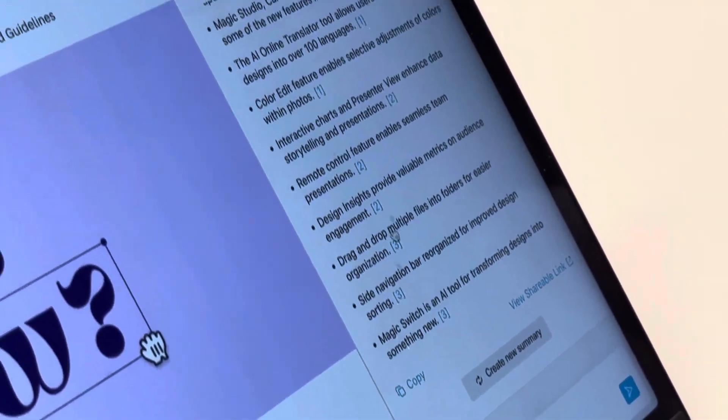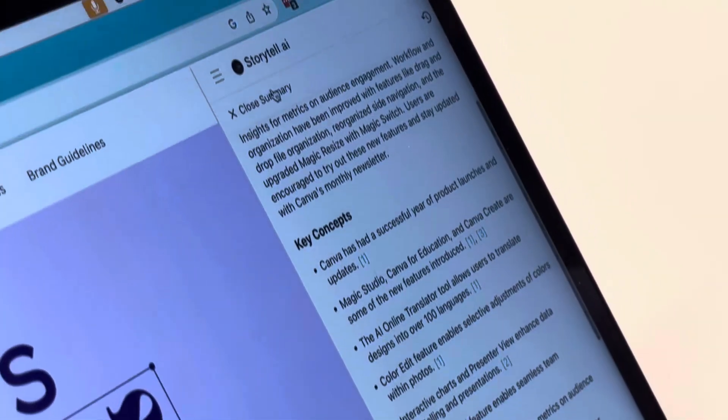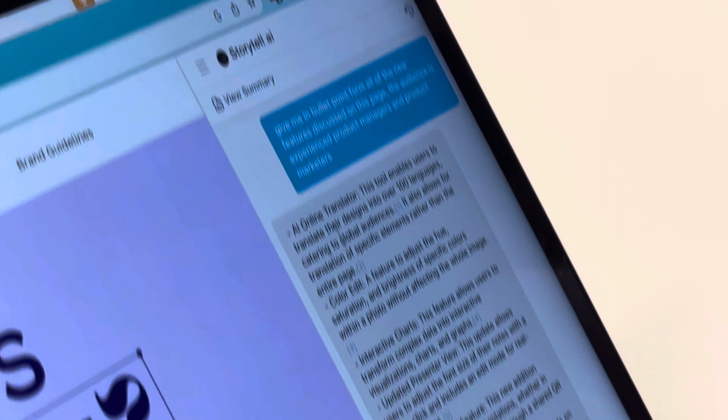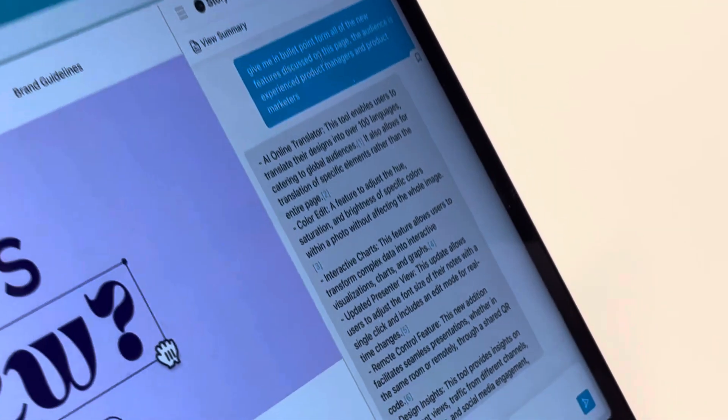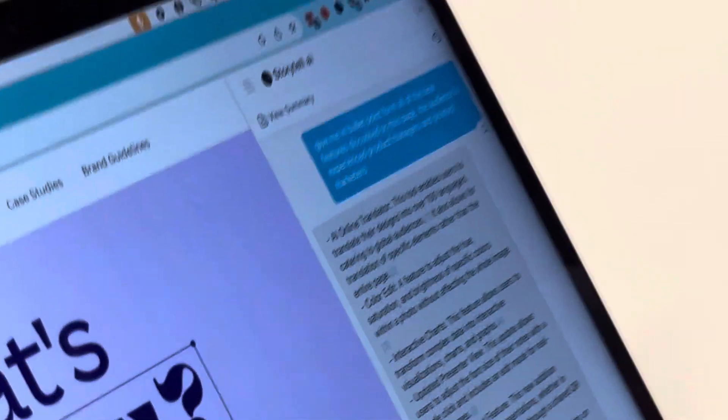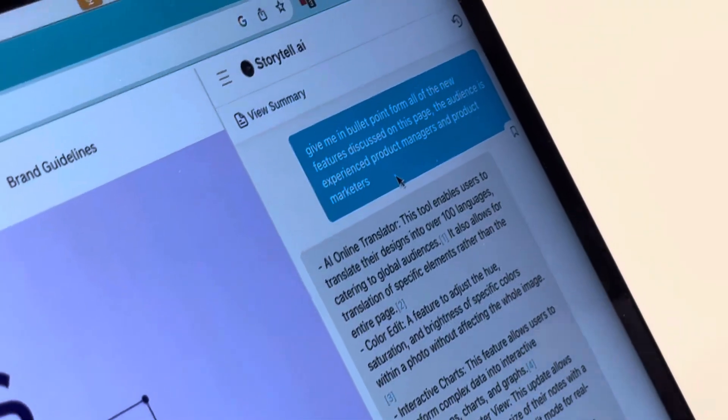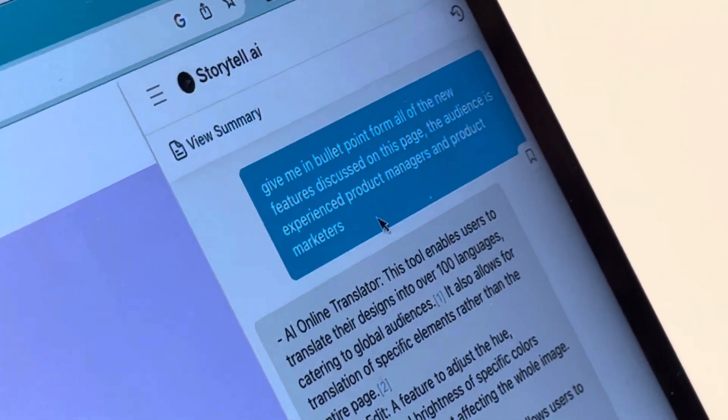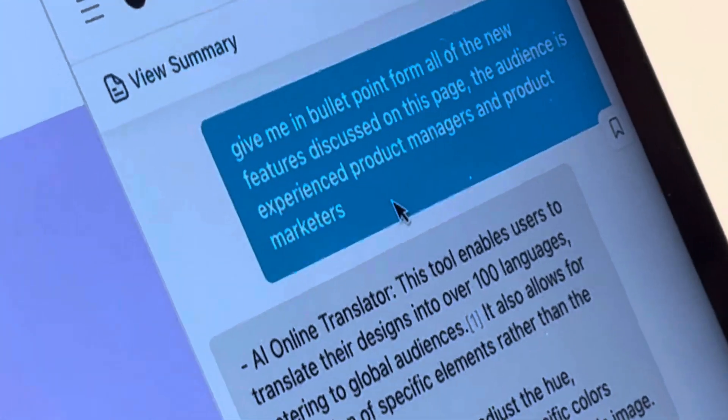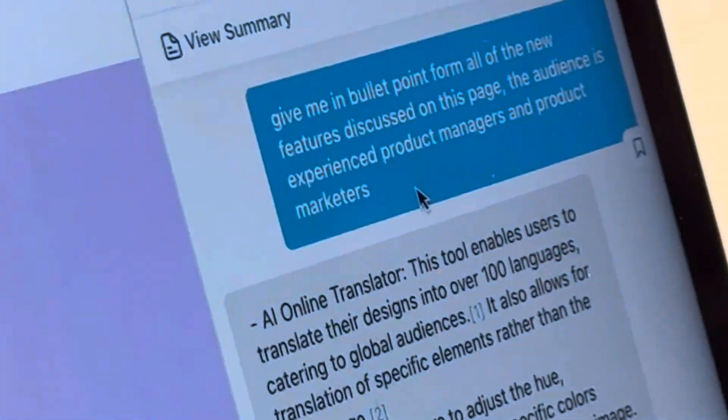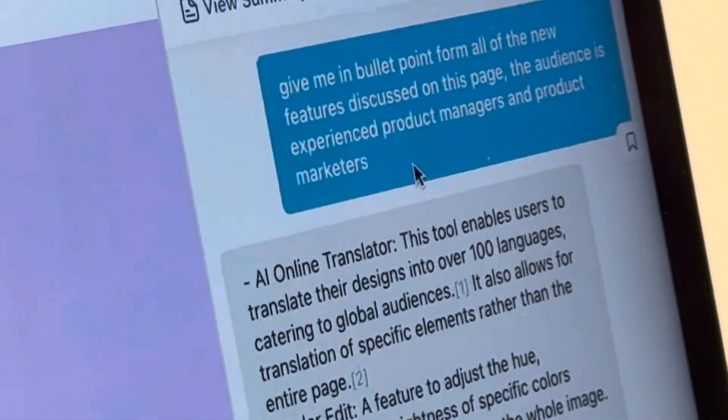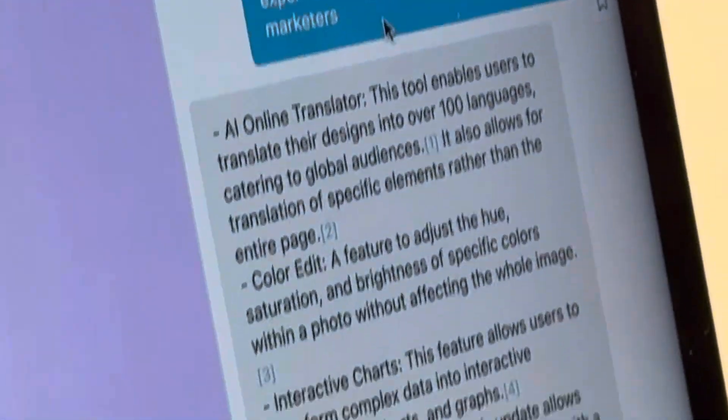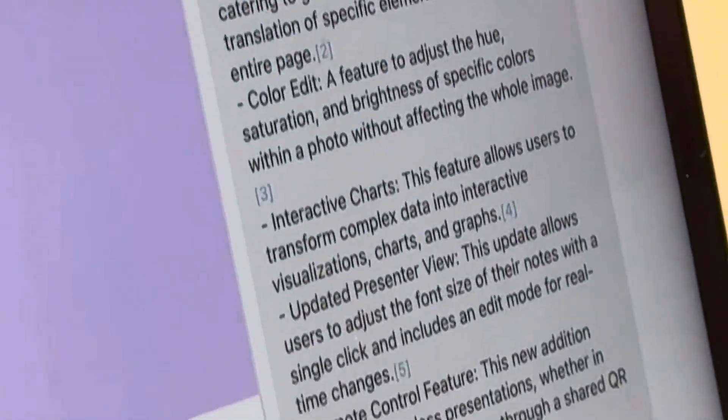But then I can also chat with it and ask it a specific question. In this case, I asked it for bullet point form, all of the new features discussed on this page, and I told it the audience so that it could make sure that its response was appropriate to that audience.